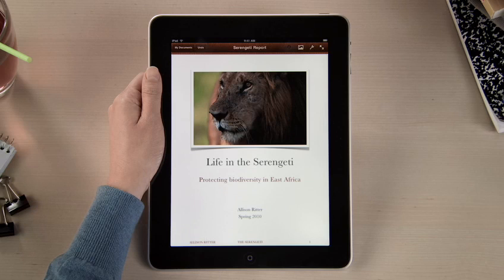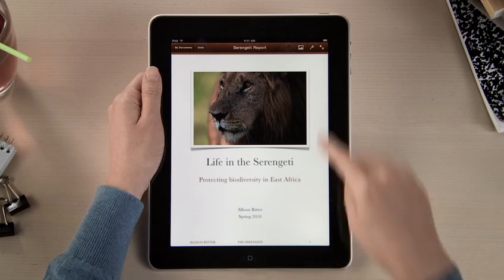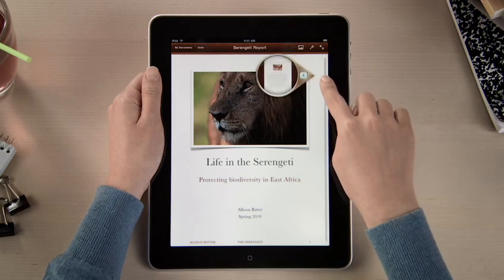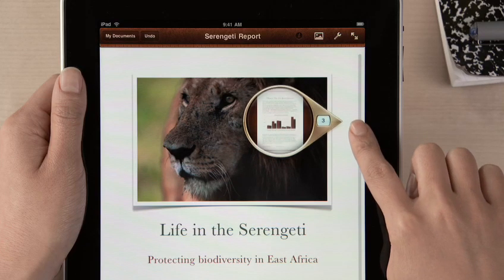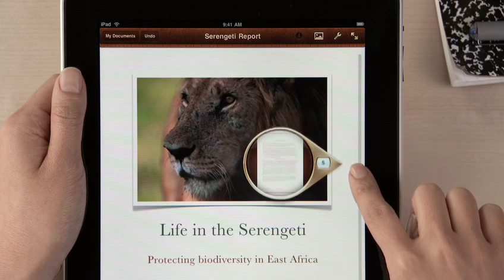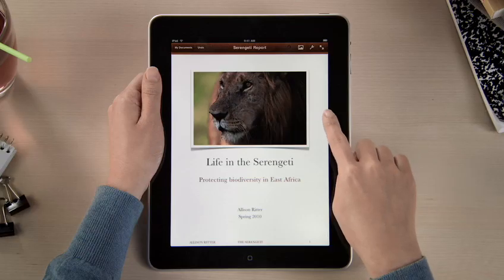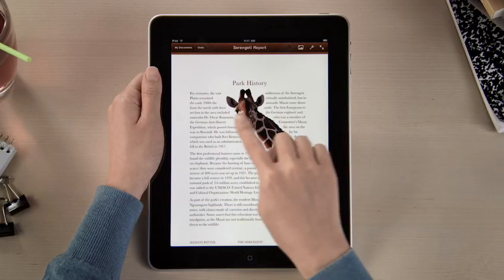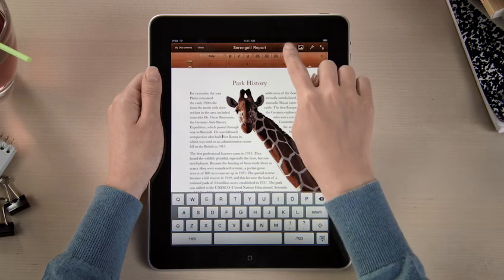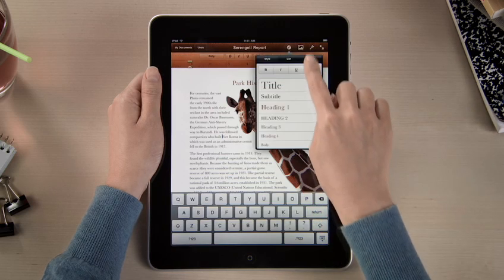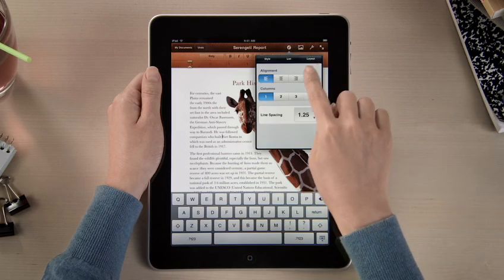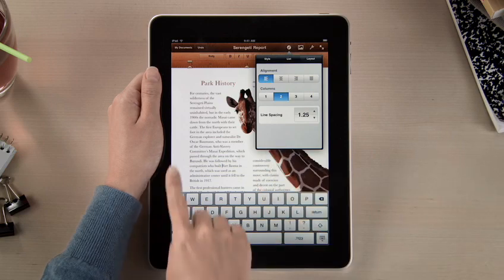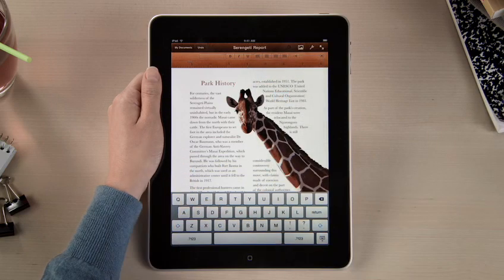You can use the Page Navigator to jump anywhere in your document right away. As you skim through, the loop shows thumbnails of each page, so you can quickly find exactly the spot that you're looking for. By using the Advanced Layout tools, it's simple to set multiple columns and line spacing using just your fingers, and see the changes instantly.